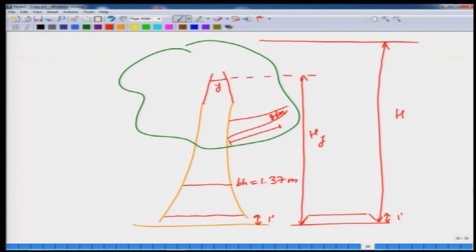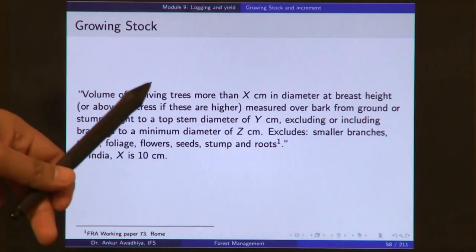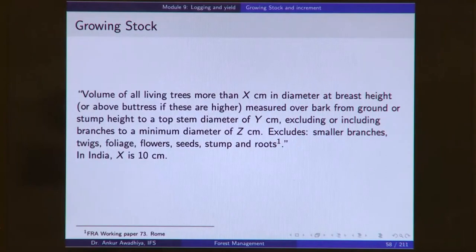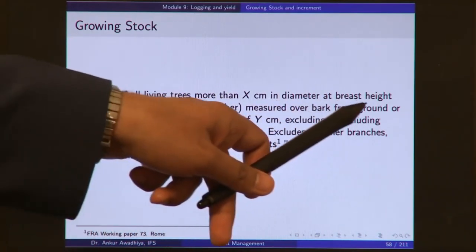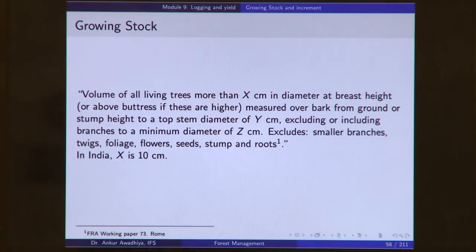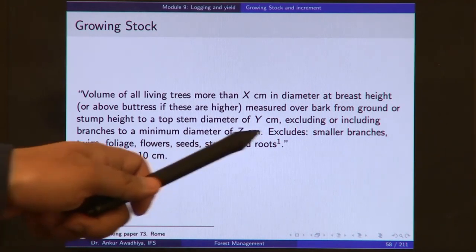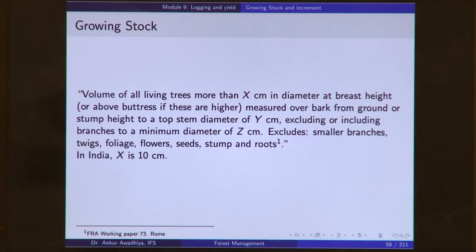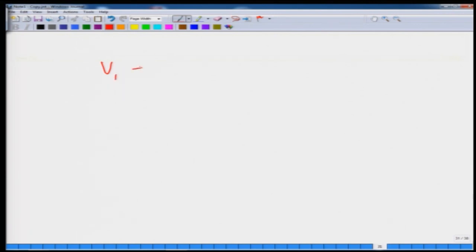Branches can also be used as timber and they also have merchantable value. So: volume of all living trees more than x centimeter in diameter at the breast height, measured over bark from the ground or stump height to a top stem diameter of y centimeter, excluding or including branches to a minimum diameter of z centimeter. This excludes smaller branches, twigs, foliage, flowers, seeds, stump and roots. Whatever biomass remains is part of the growing stock. You measure the volume of each tree — V1, V2, V3 up to the nth tree — and sum these up. This is the growing stock.